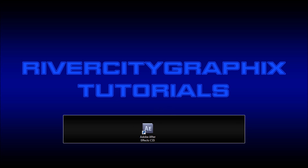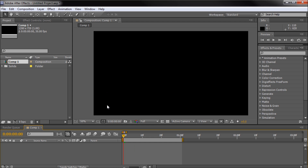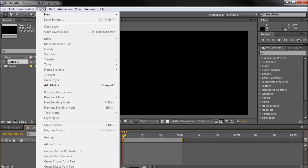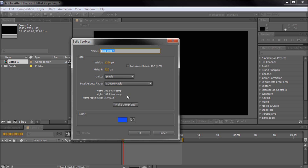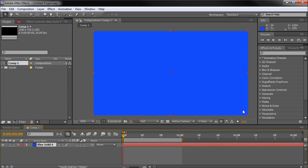To get started we're going to open up After Effects and create a cube. I'm going to go up to Layer, New, Solid, and we're just going to be creating a blue shape, basically comp size. Click OK.